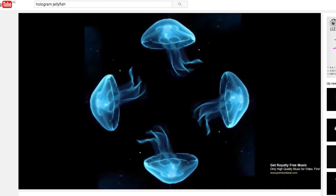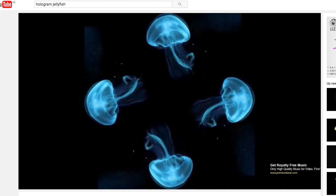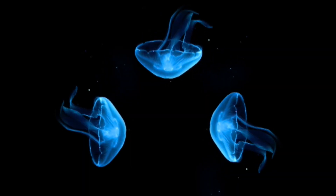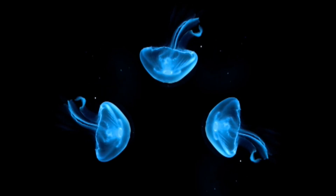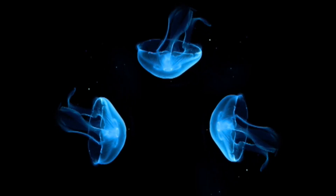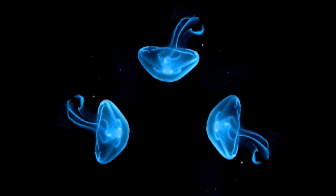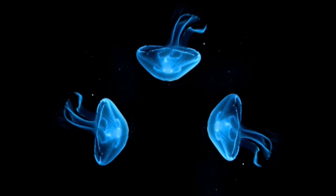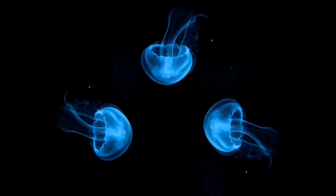Once we have the video we need to copy, rotate, and scale the original video until the size and position of the jellyfish looks good. This is the final product.